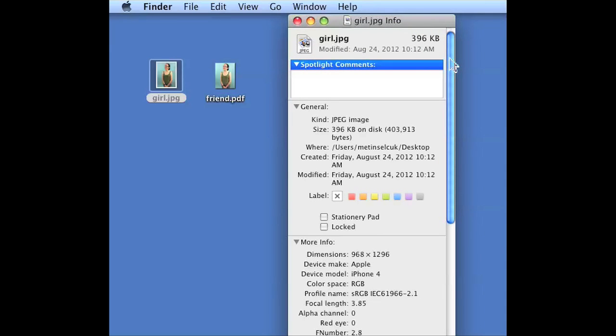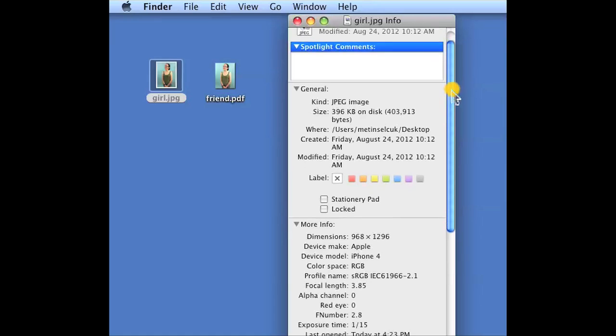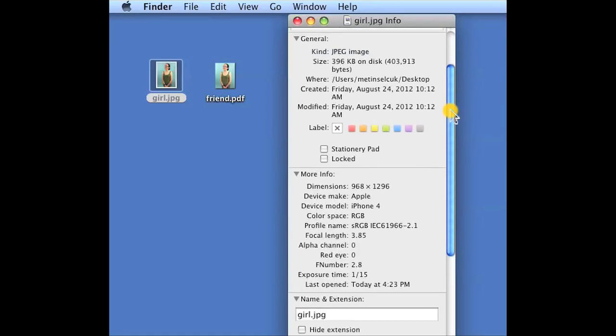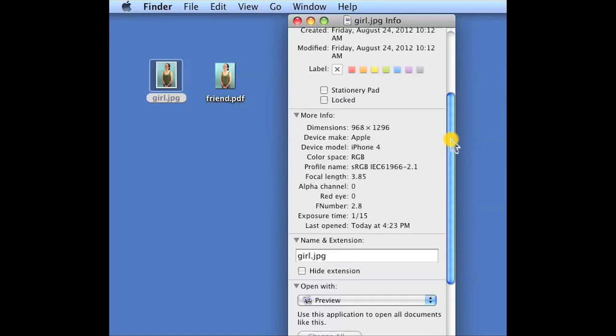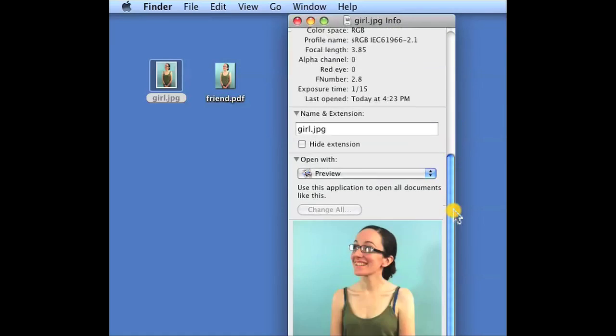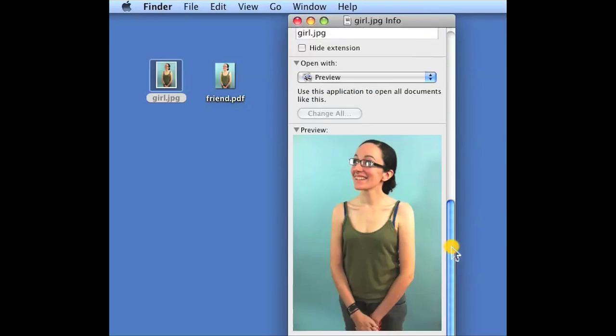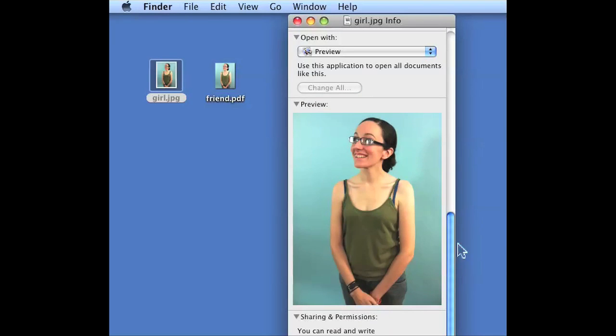As you can see here, there's general info that tells me that it's a jpeg image and if I scroll down, I get some attributes and if I scroll down far enough with a picture, I get a preview of the picture.